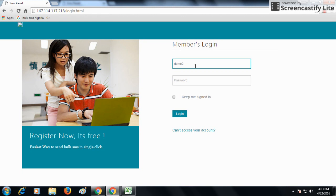Firstly, you need to login. You need to put your username, your password, and you need to login.